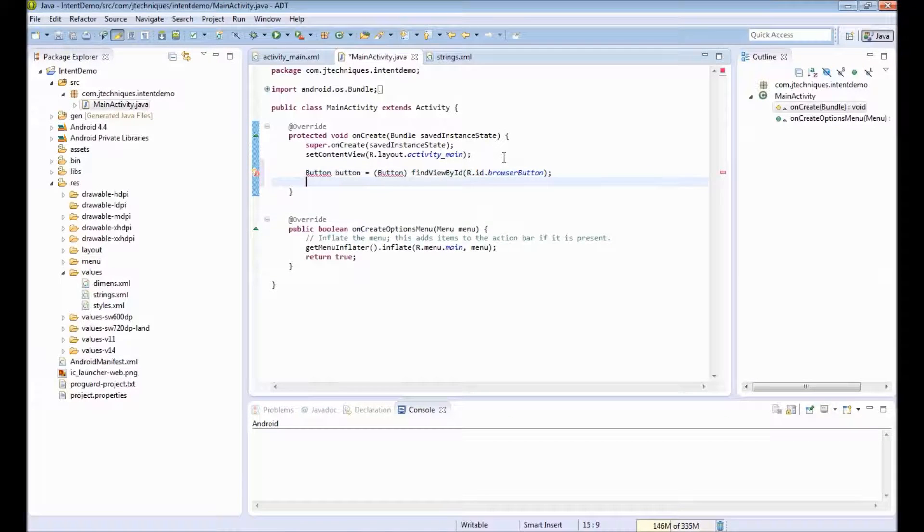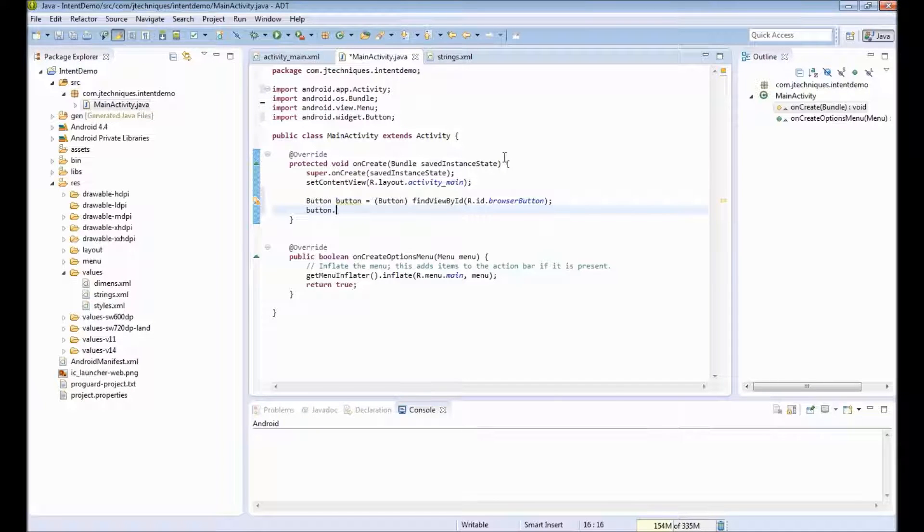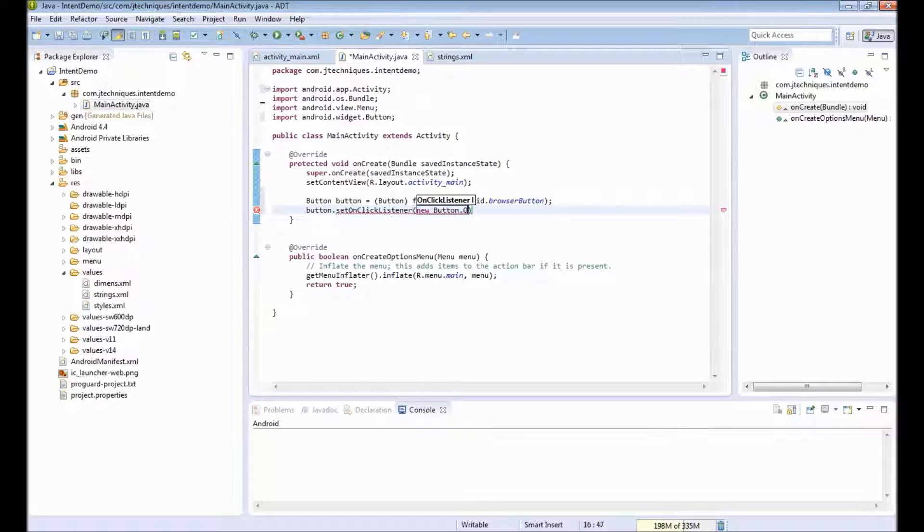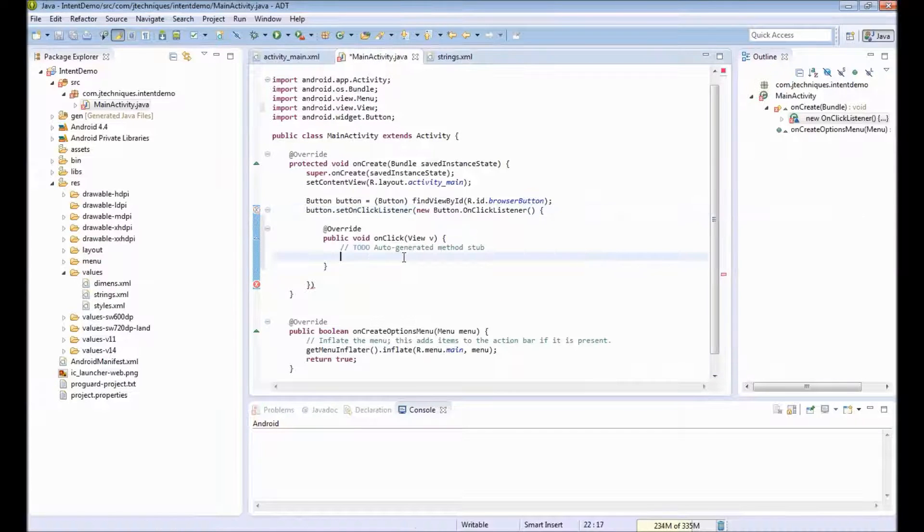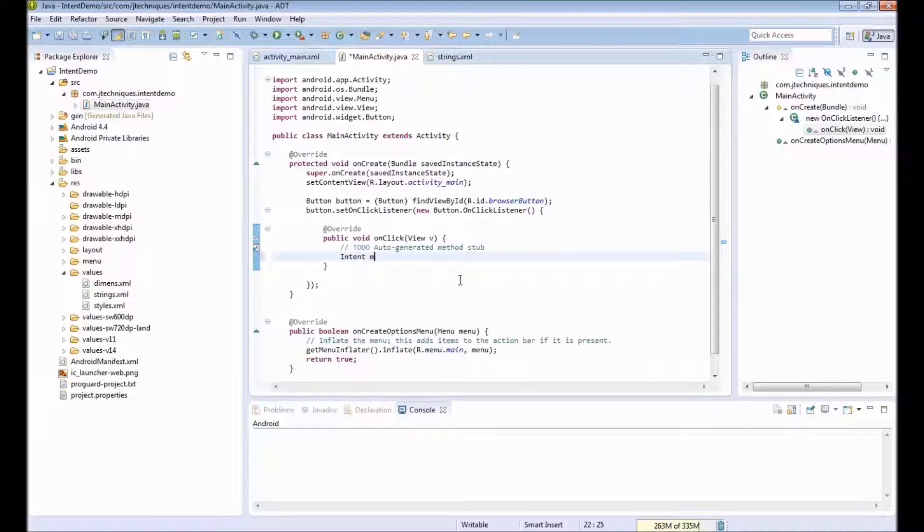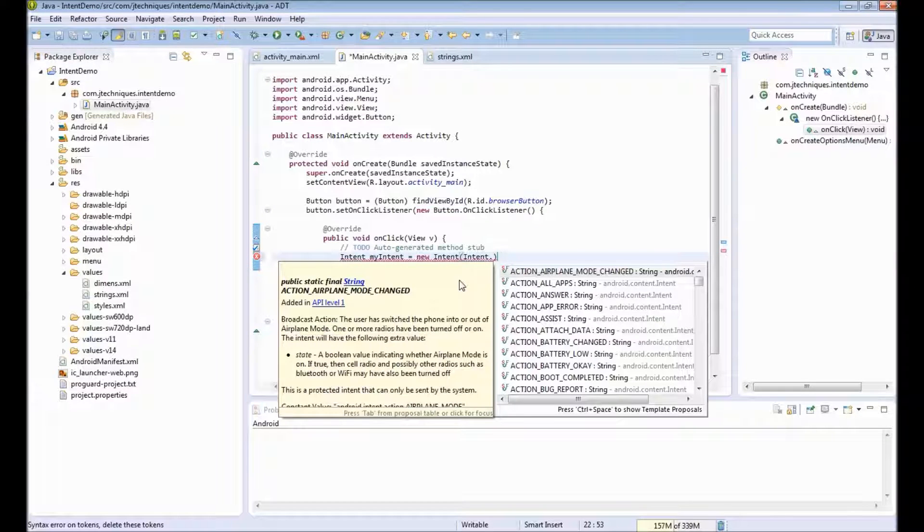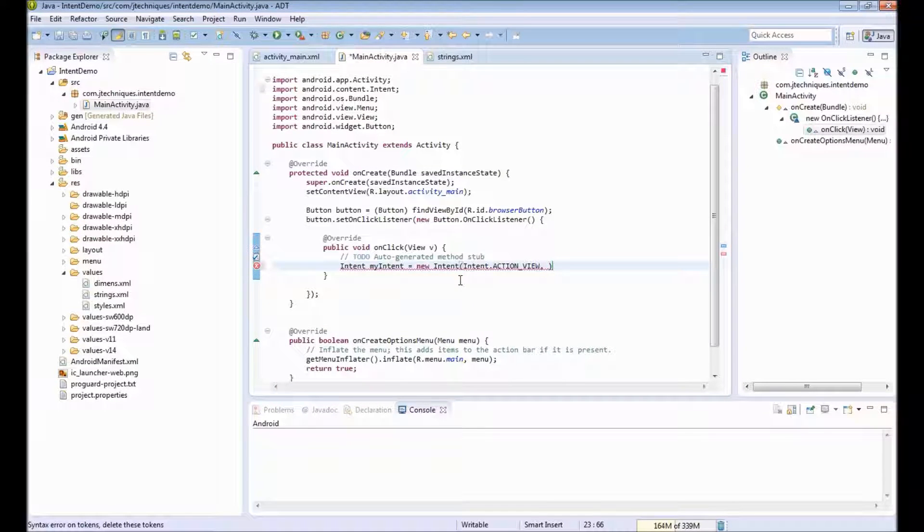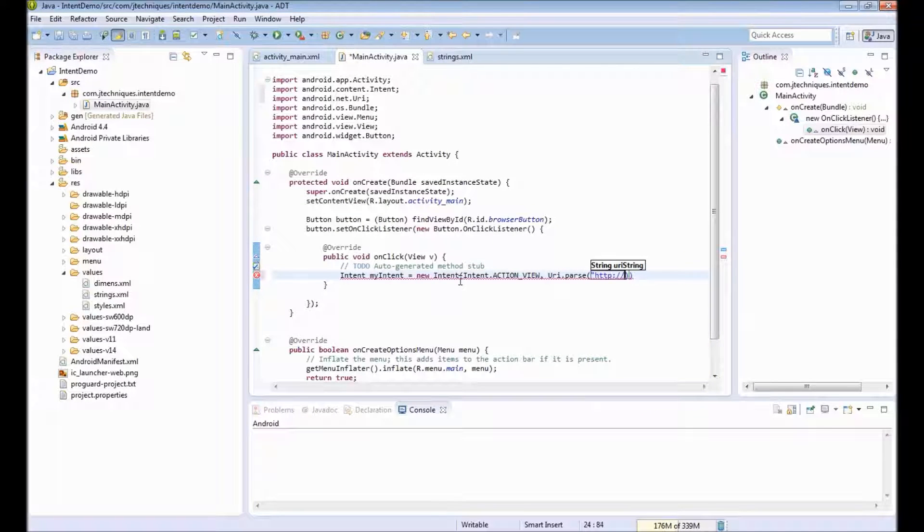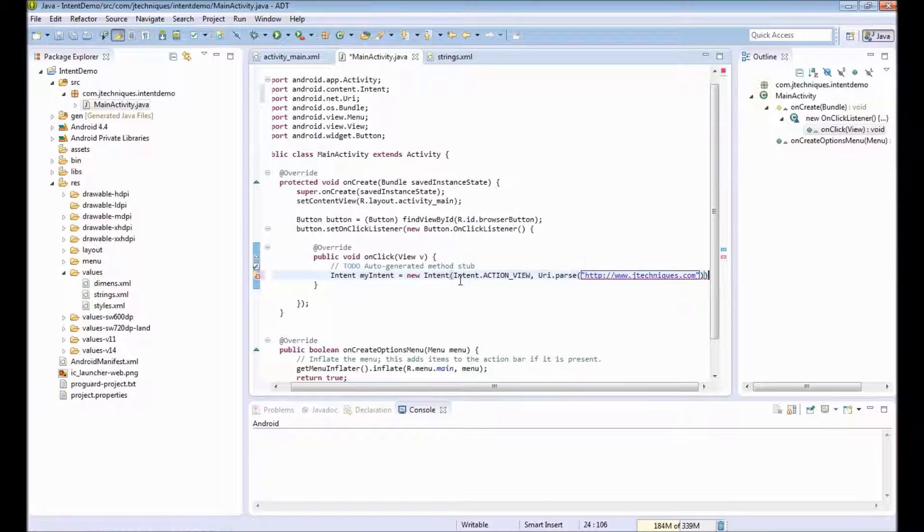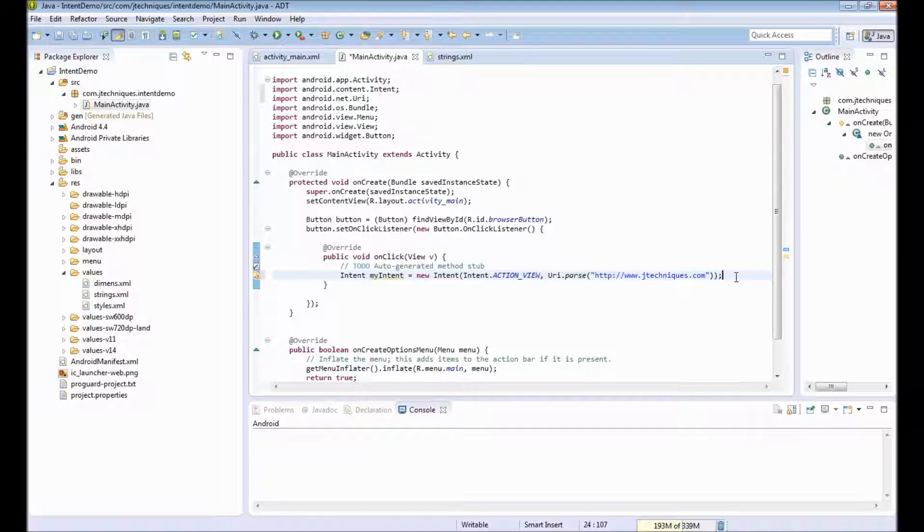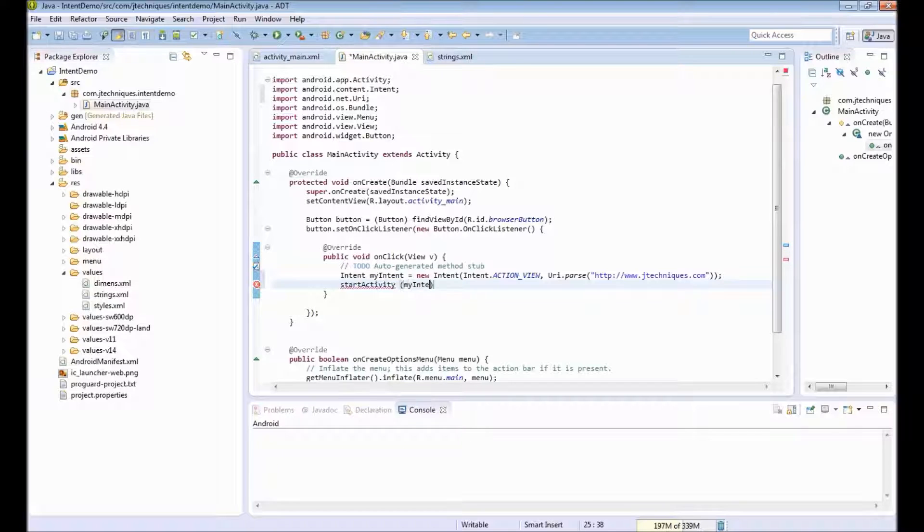For this button we will write an onClickListener and provide the onClick method. When this button is clicked we will create intent: myIntent equals to new Intent and provide the action. The action is action_view and the second parameter for this constructor is the data of type URI. Provide some URL and the next step is start the activity by using startActivity method and providing the intent as parameter.